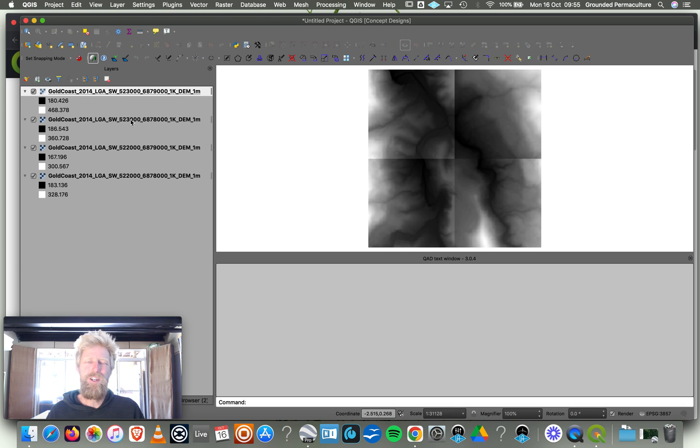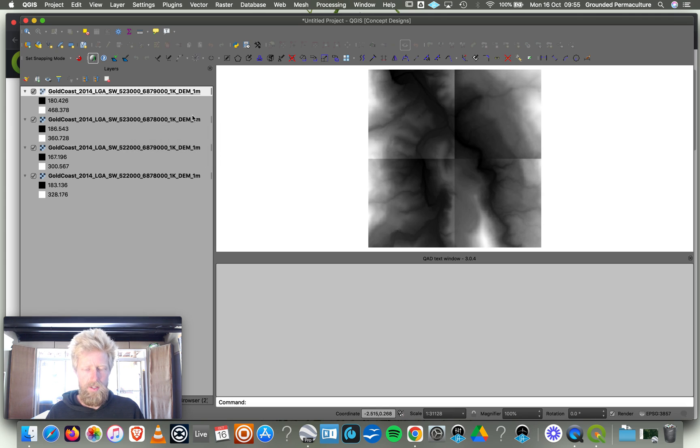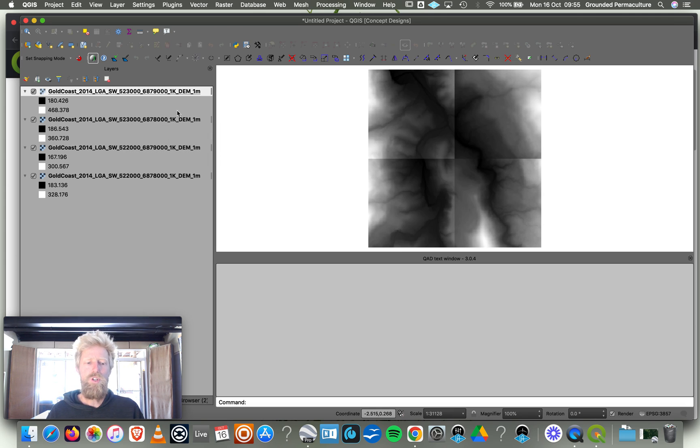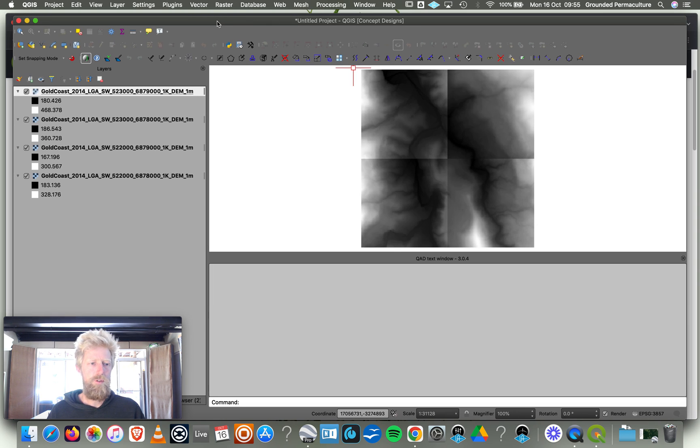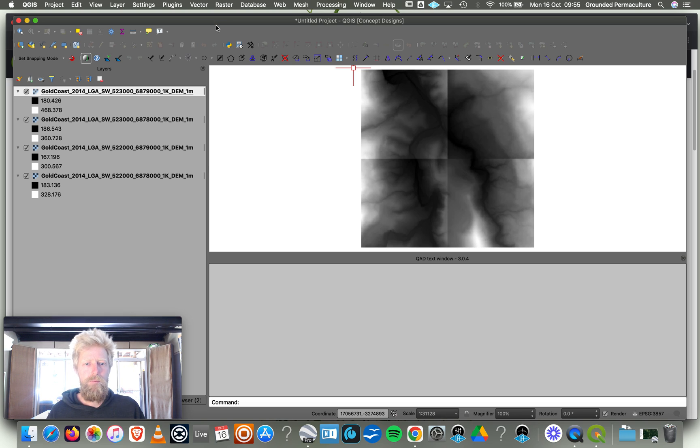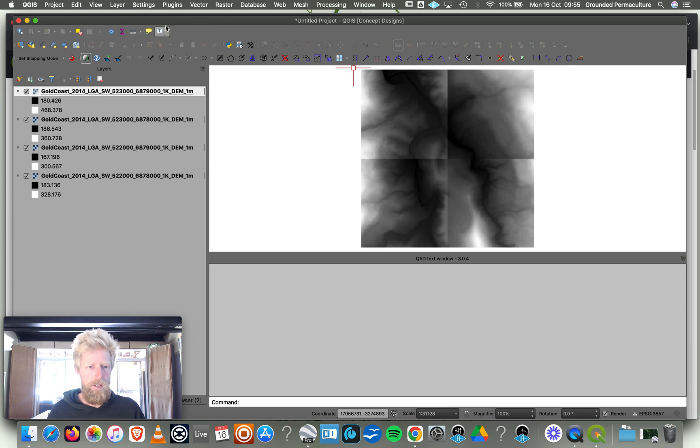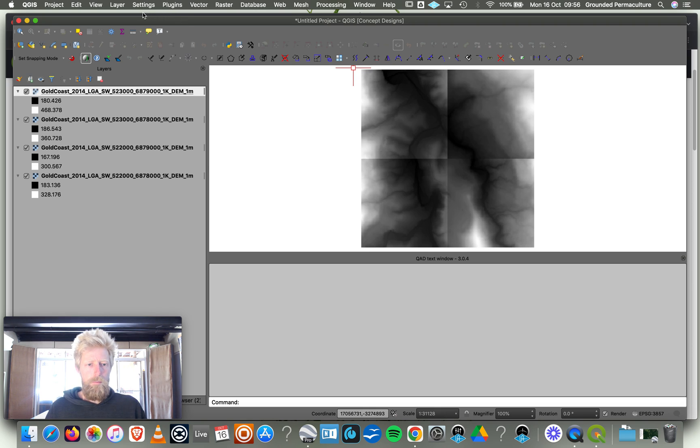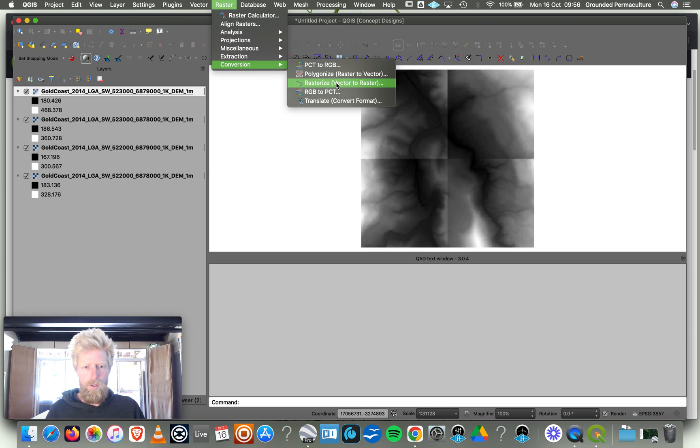Now what we want to do is convert those raster layers into vector layers, into shape files, SHP, which can then be opened by Google Earth. Google Earth is free software that you can also use on your laptop or computer. It's a very useful tool for planning your property. We've got to convert it, so we go click Menu, we go Raster, we go Conversion, we go Polygonize, Raster to Vector.